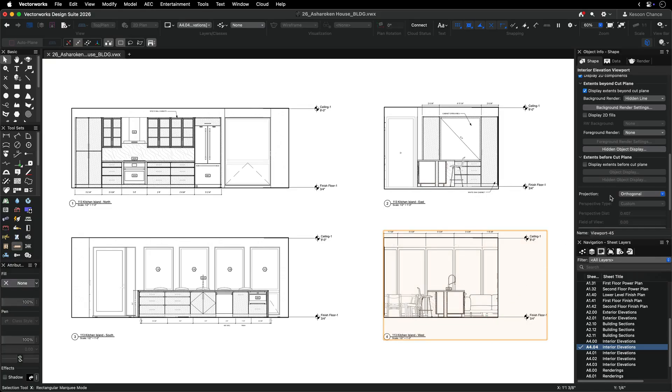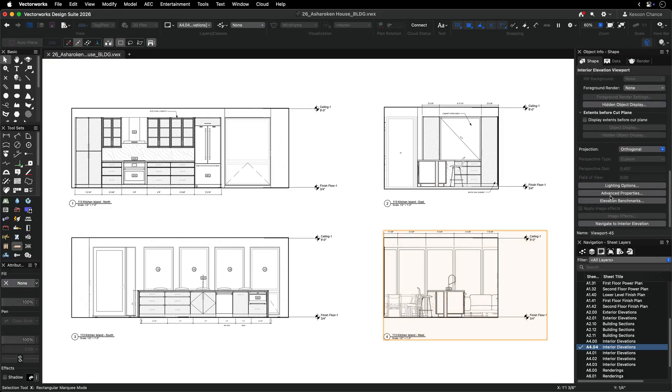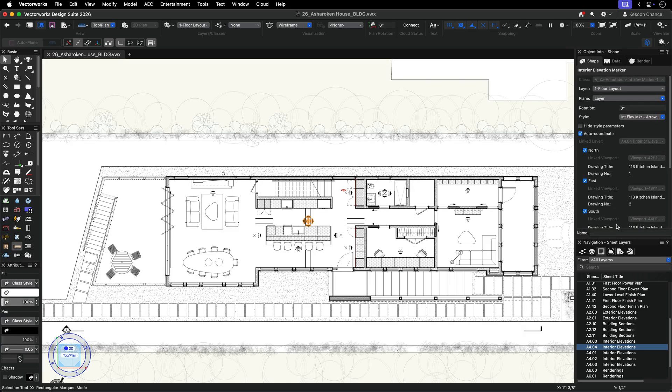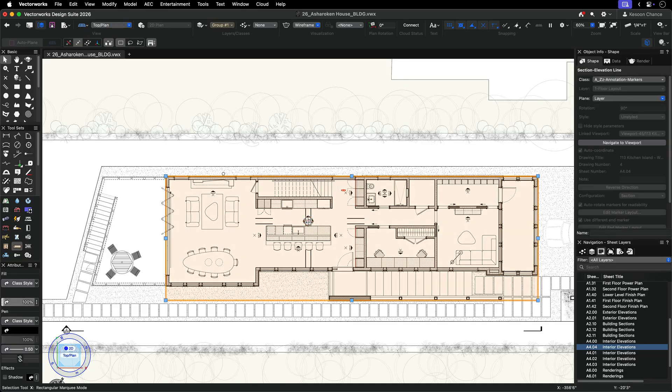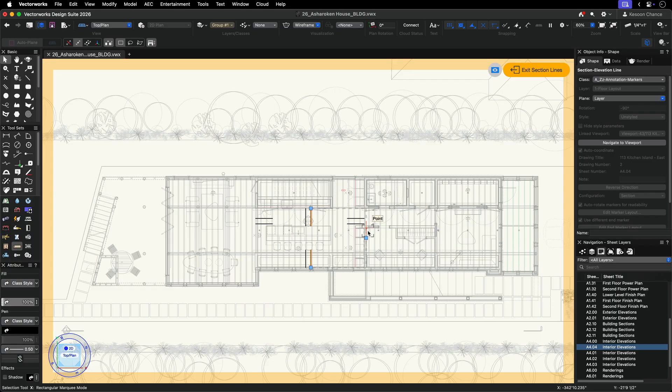With an interior elevation viewport, use the navigate to interior elevation button in the object info palette to edit the interior elevation marker directly. To edit the extents of all connected interior elevation viewports simultaneously, double click on the interior elevation marker.